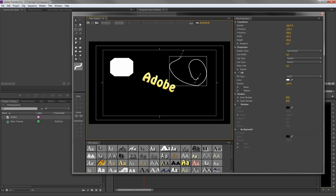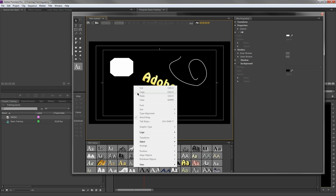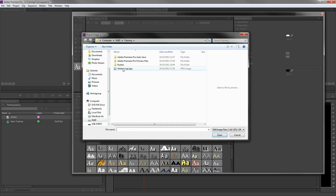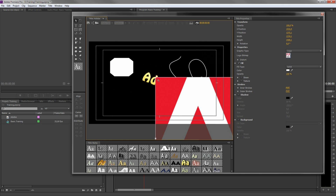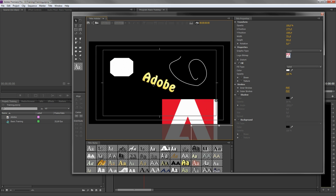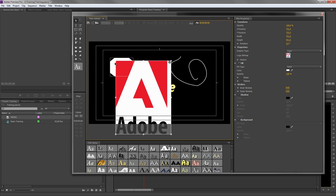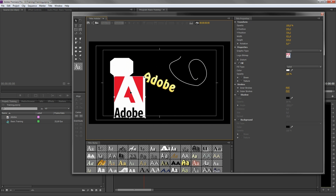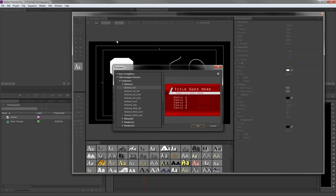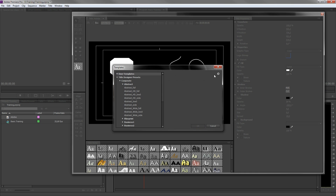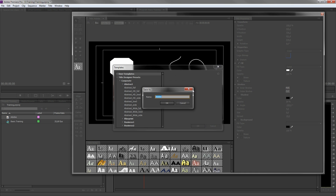If you want to add an image inside the titler, you need to right click, say logo, insert logo, select an image and press open. One last button I would like to show are the templates. Click on this icon that says templates. Here you can choose pre-made templates or save your own work as a user template to use it in the future.